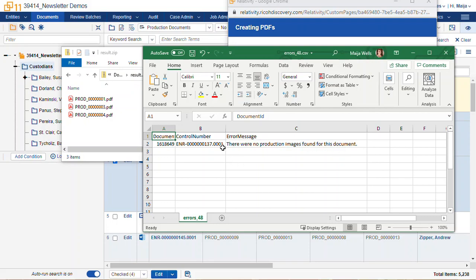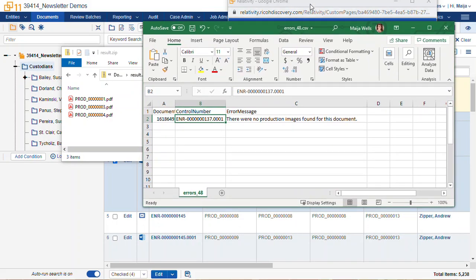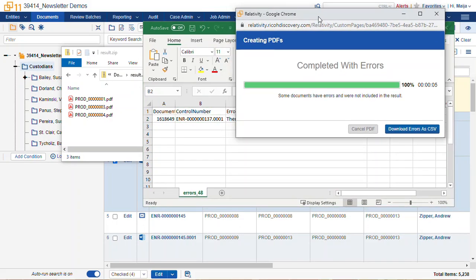Error message lists the document and there were no production images found for this document. This record also doesn't have clean images, but now you know what it looks like when you have a PDF export and you can troubleshoot the errors as you find them.